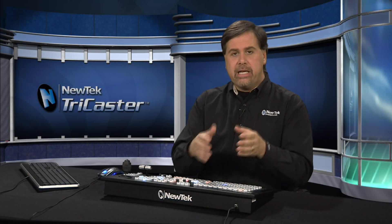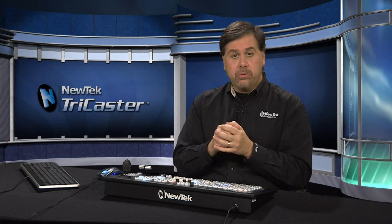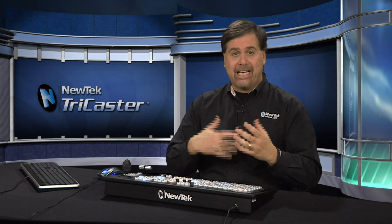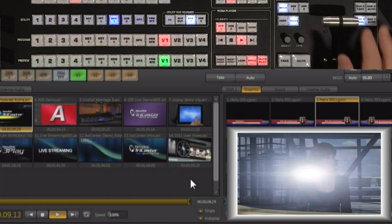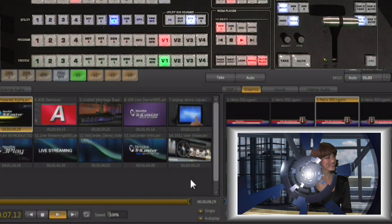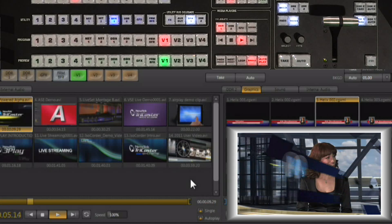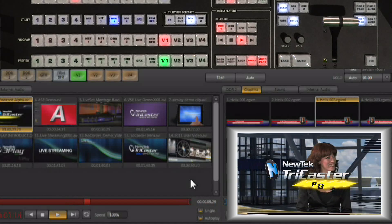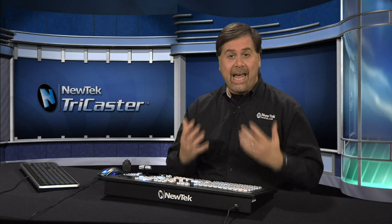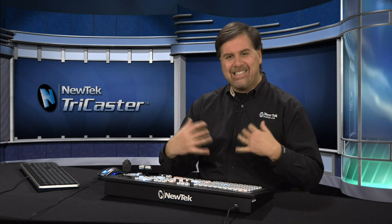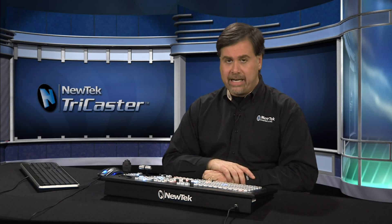By activating the downstream keyer, if autoplay is on it'll automatically start playing that DDR and your full motion graphic will appear right over the top of program out. This full motion graphic was created in LightWave, but these graphics can be created in any package that can create a video clip with an alpha channel. So if you already have a graphics package that can do that, it can easily be imported into the TriCaster and used in the TriCaster's workflow.